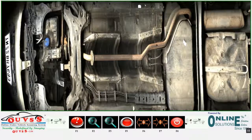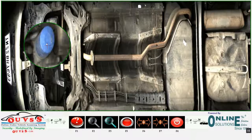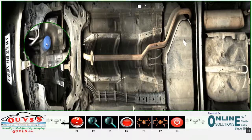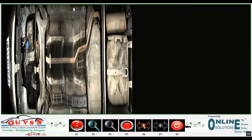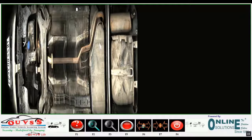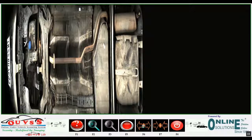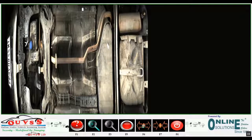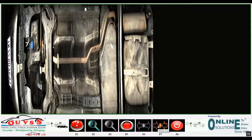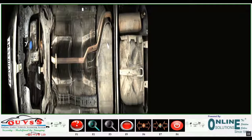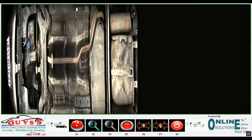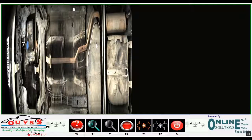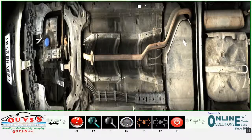On-screen demonstration of application controls: Zoom Plus, Zoom Minus, Stretch Plus, Stretch Minus, Record, and One-touch Help buttons are shown in action.